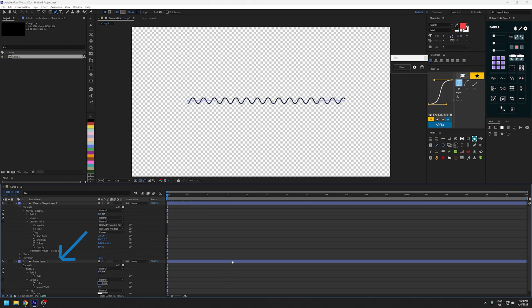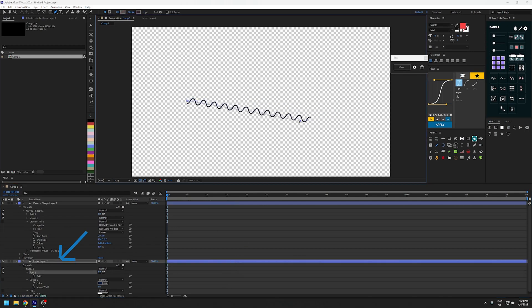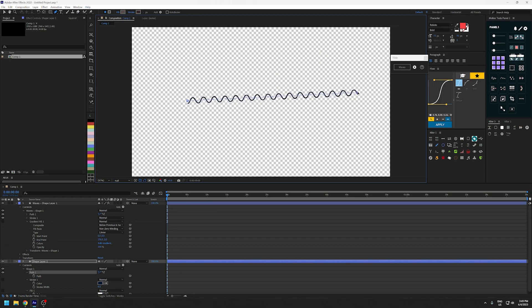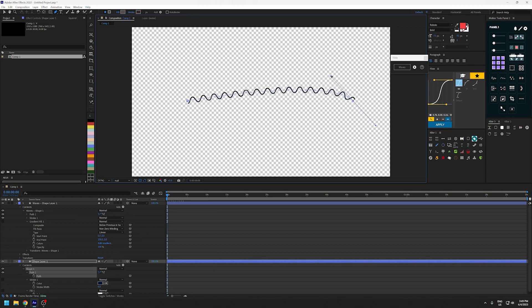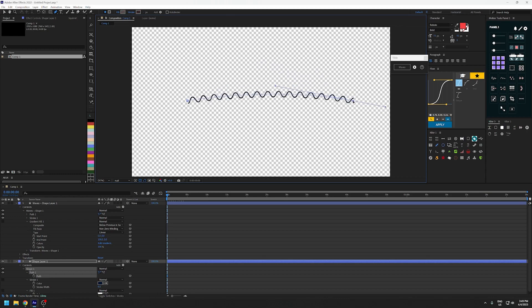Now we've got a separate straight line here that you can select the path point, and you can also click alt and drag to create these curves.